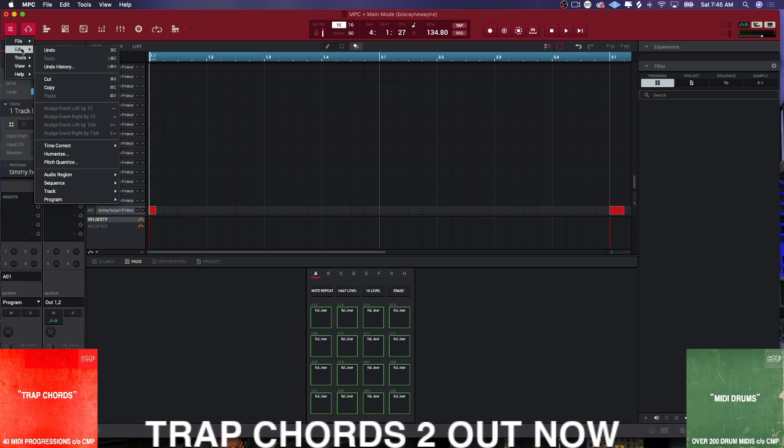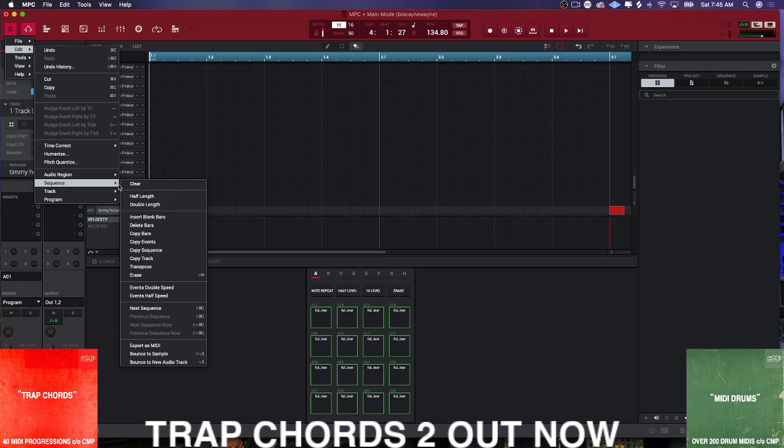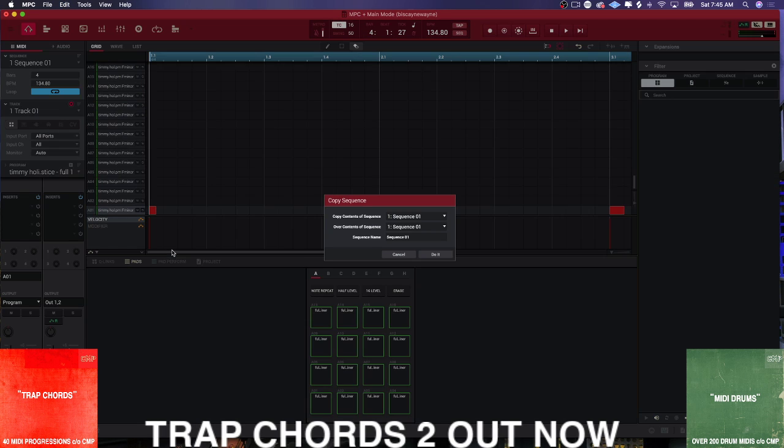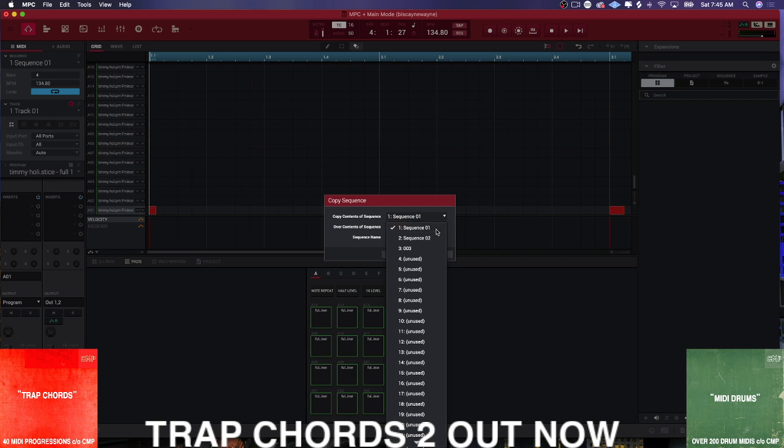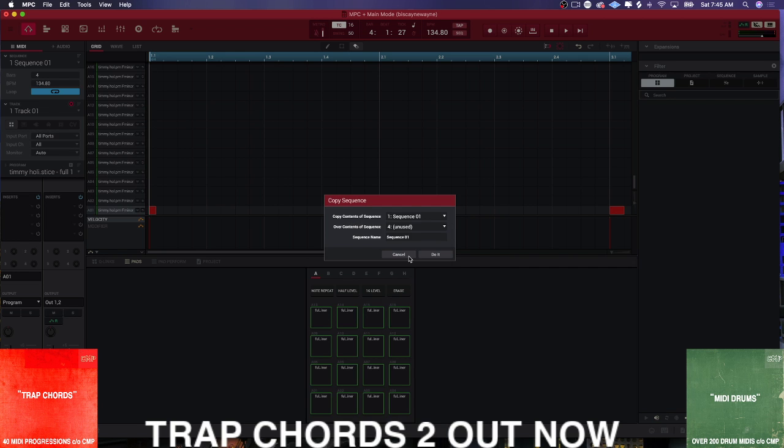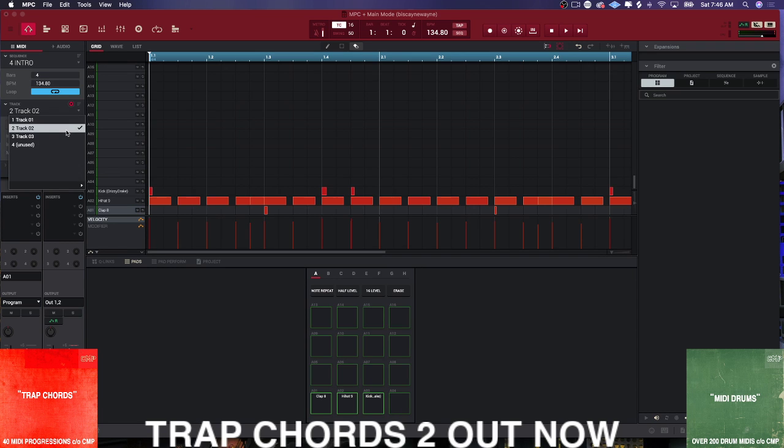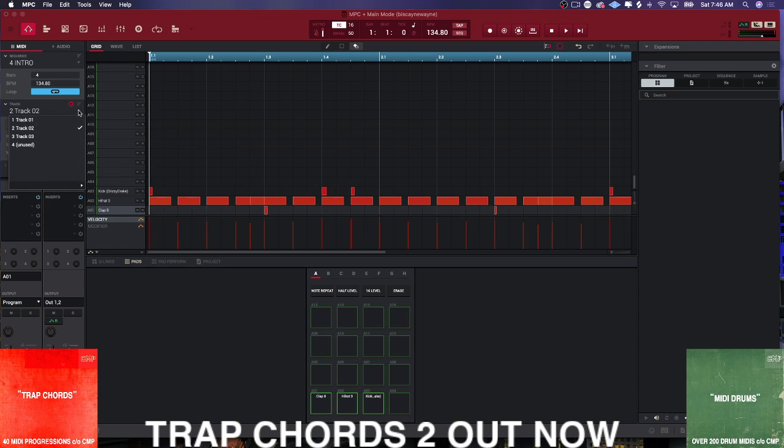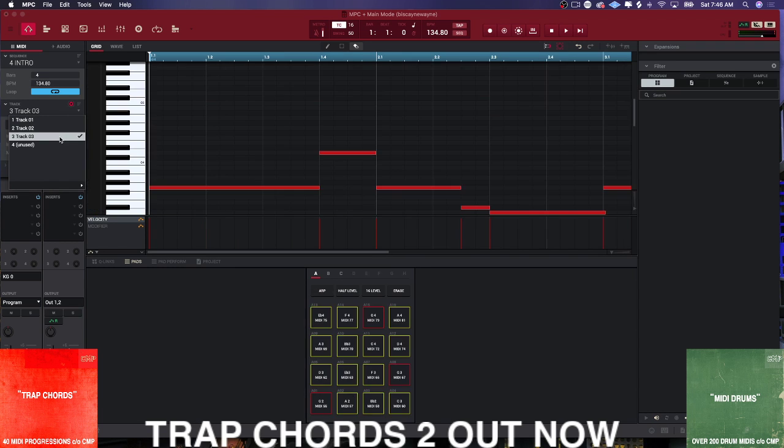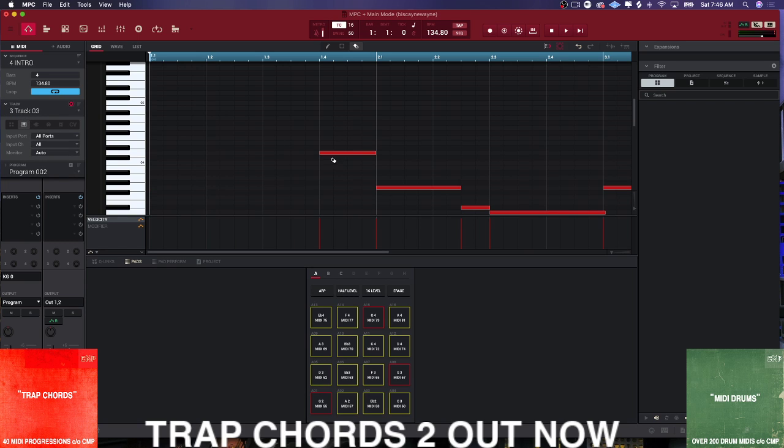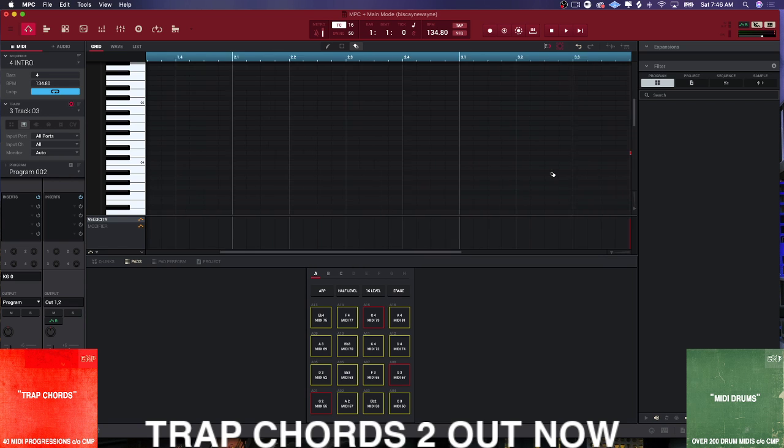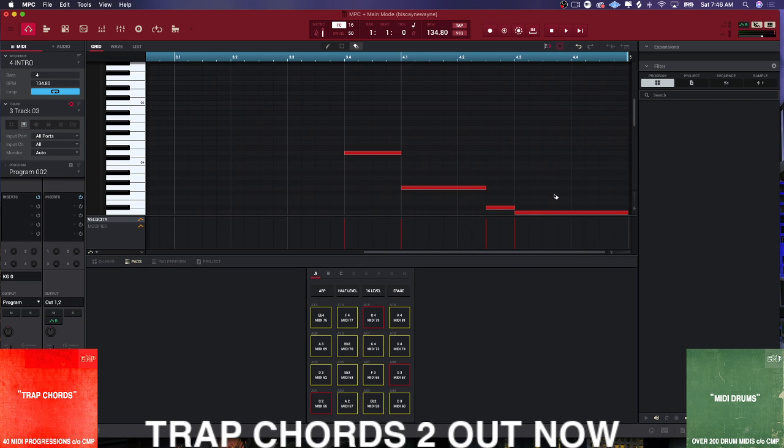You think about what do I want to do - I want to duplicate this sequence. So in order to duplicate the sequence you need to go to Edit, you need to go to Sequence and Copy. And you want to copy the contents of sequence one over to a brand new unused sequence. Boom. And you take this guy, call it Intro. Do it.